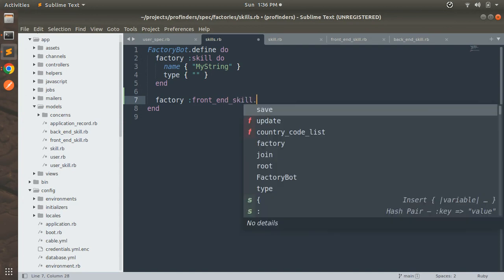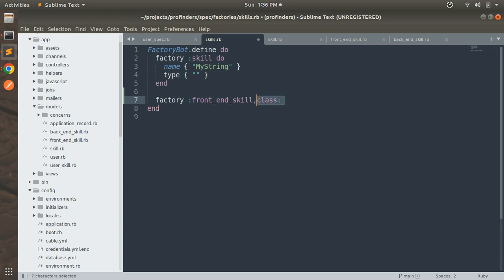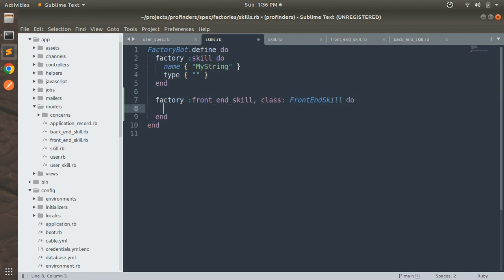You need to provide the class here: class FrontEndSkill — make the 'E' capital because the class name is spelled FrontEndSkill with that spelling. Then do...end. Now provide a name argument which will be a plain string, let's say 'html' for the FrontEndSkill.